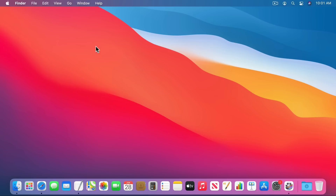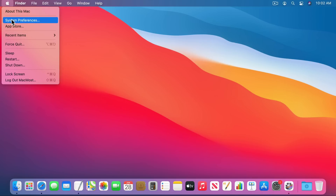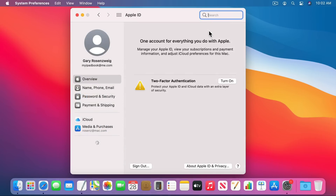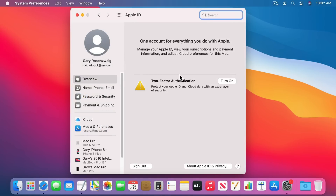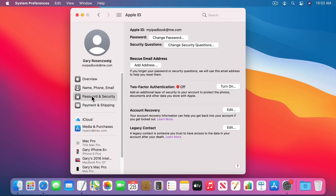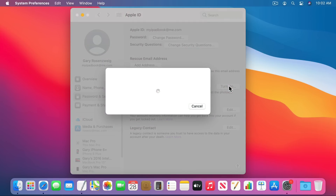If you don't already have two-factor authentication set up for your iCloud account, you can do that on your Mac by going into System Preferences and then your Apple ID. In the Overview section, if you're not using two-factor authentication you'll get an alert and the ability to turn it on. You can also find it under Password and Security, then under two-factor authentication you can turn it on.